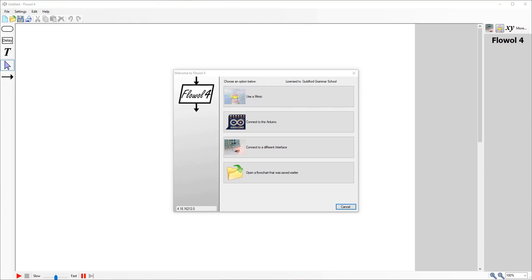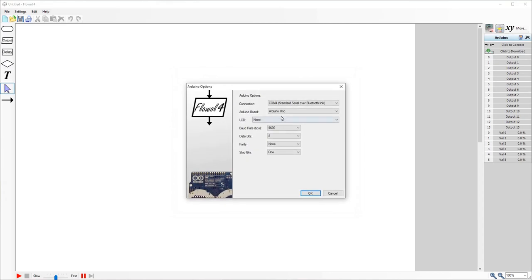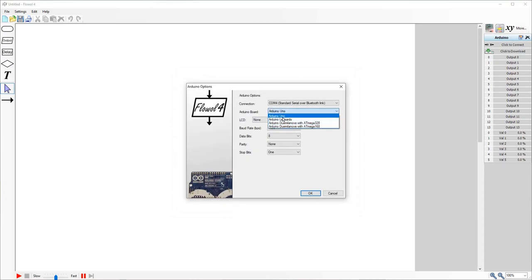So when you open it up, you should get this pop-up. And the first thing that we want to do is connect to an Arduino. Now, if you're using a Nano, it actually doesn't have the option, you'll see, to connect to an Arduino Nano. That is fine. We can just use the Uno and that will still work.